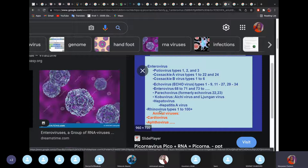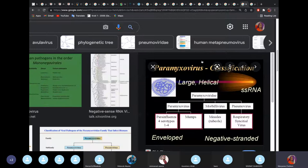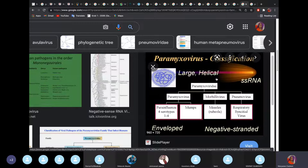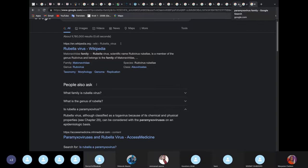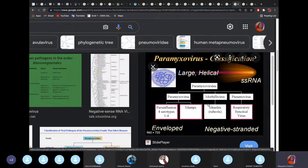Paramyxoviruses are large, helical viruses. They include mumps, measles, and rubella — the MMR group — along with respiratory syncytial virus (RSV) and parainfluenza virus. Note that parainfluenza is different from influenza, and Haemophilus influenzae is actually a bacterium, not a virus. Measles, rubella, and mumps are all paramyxoviruses, as is RSV.